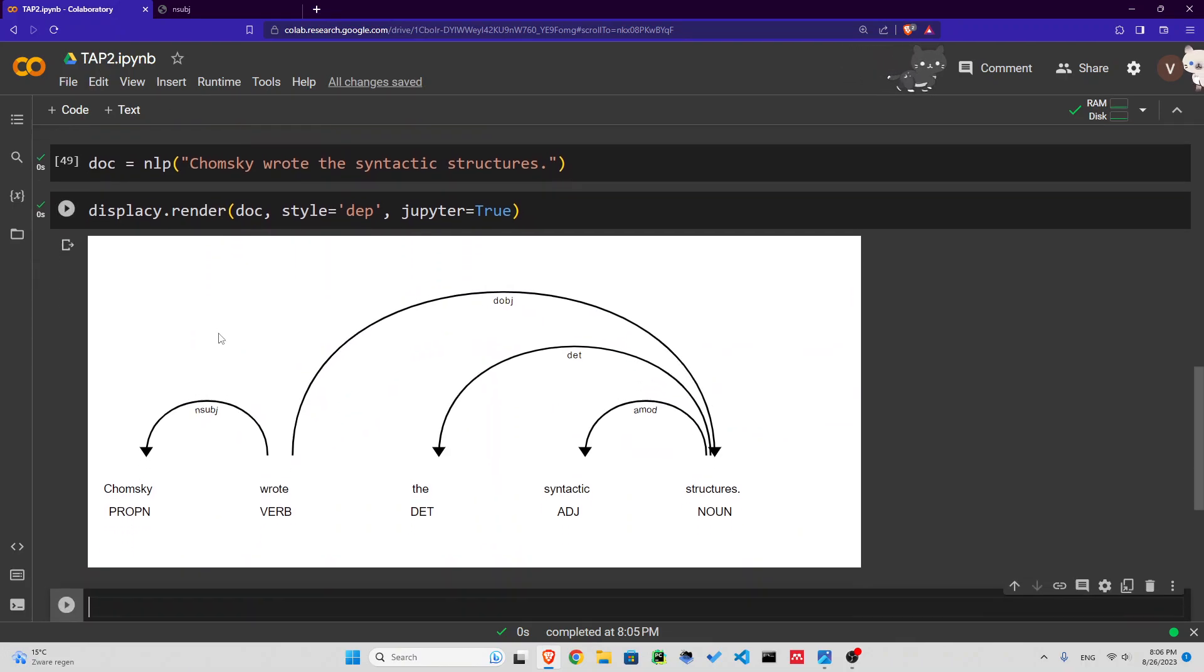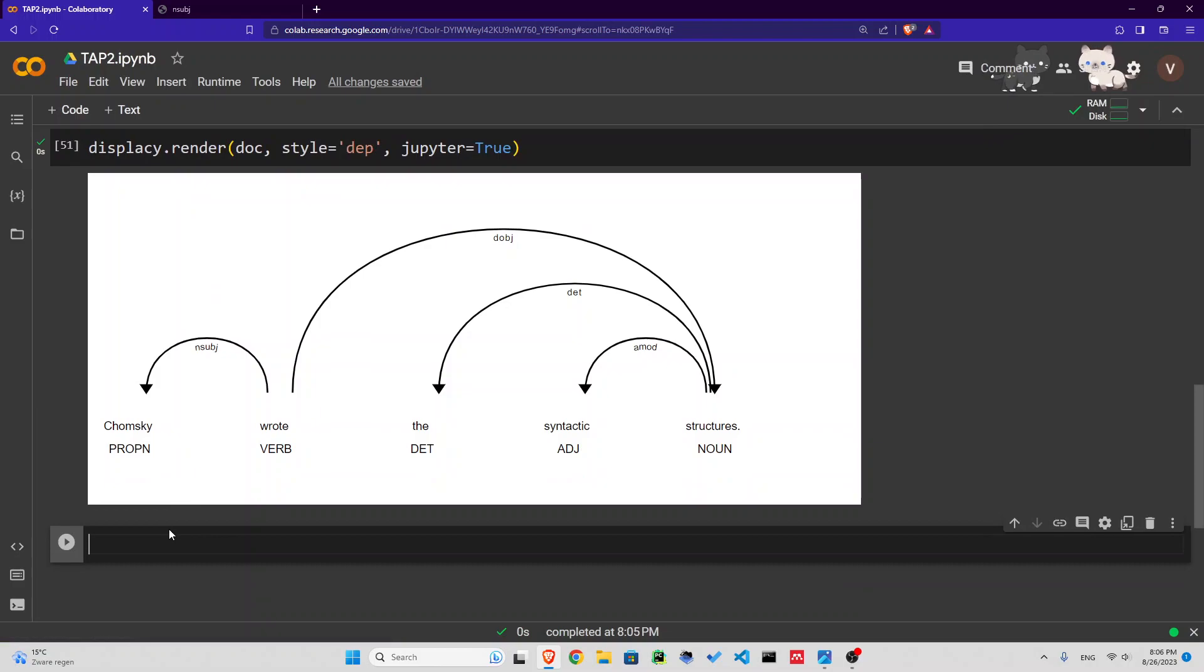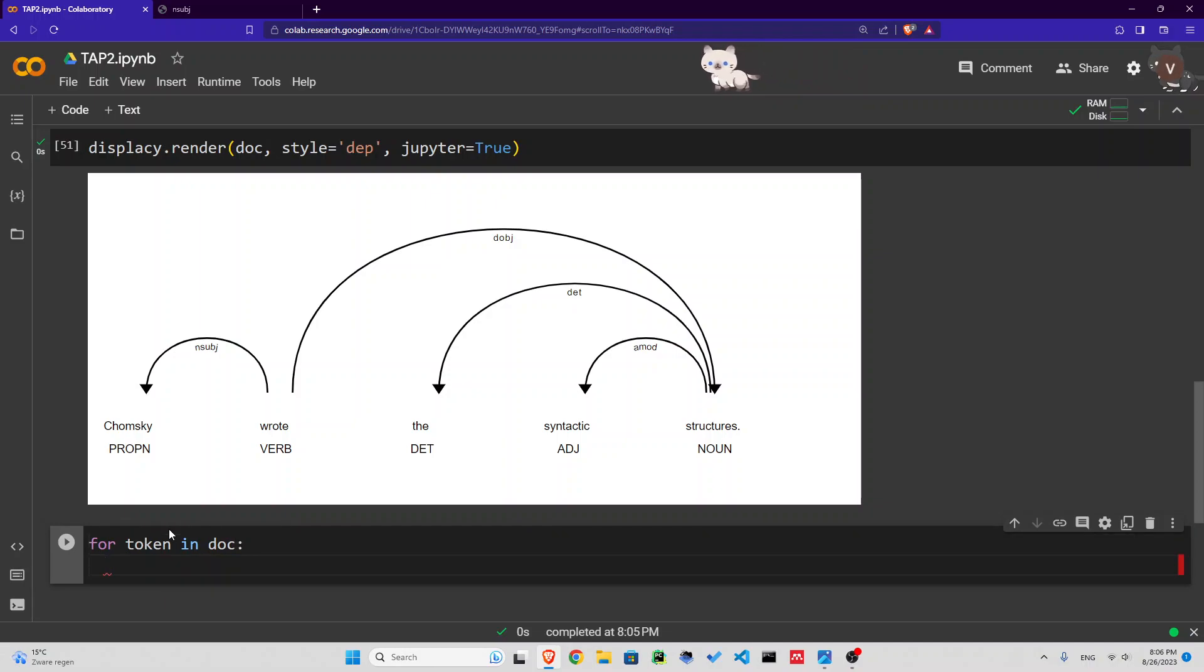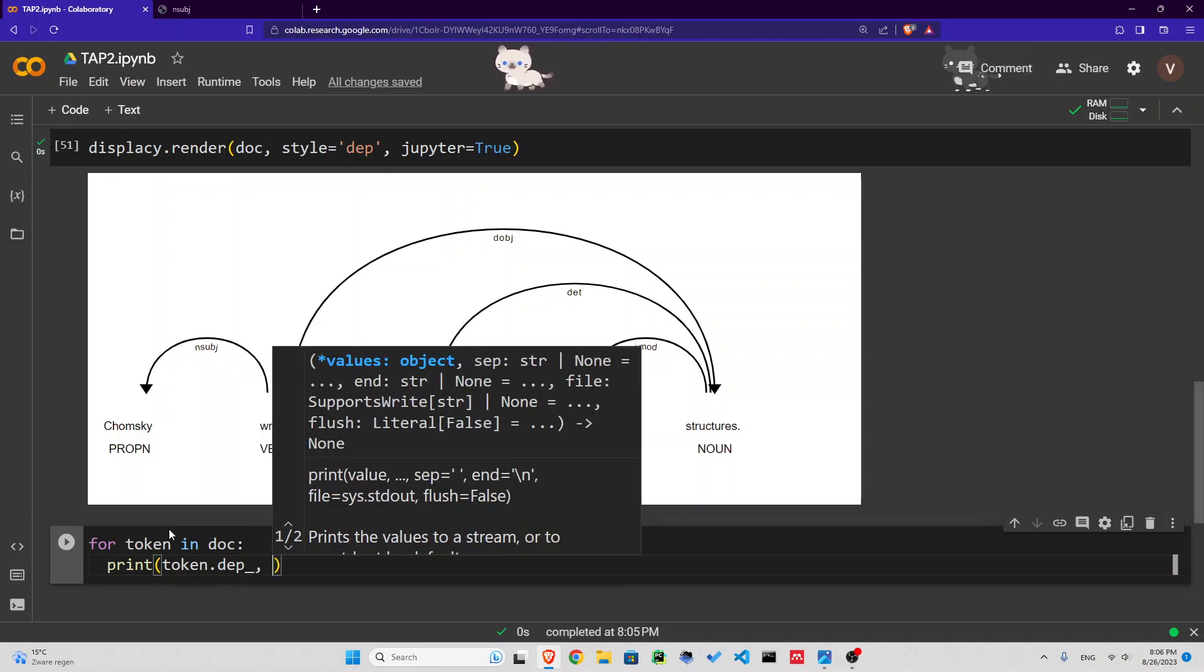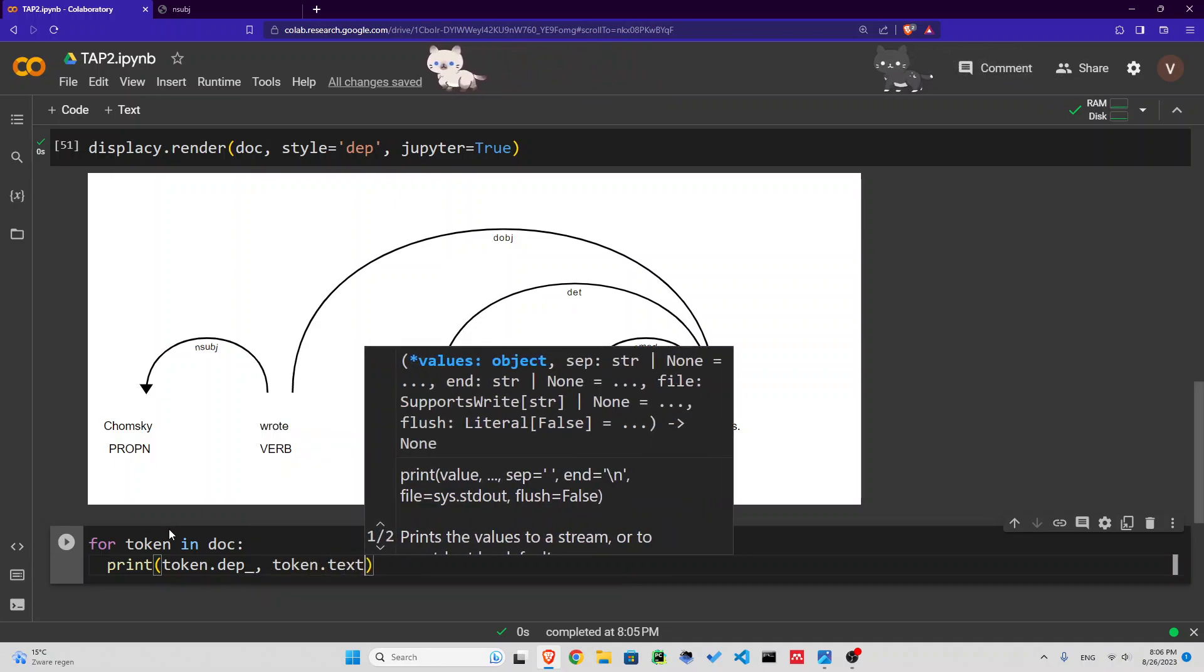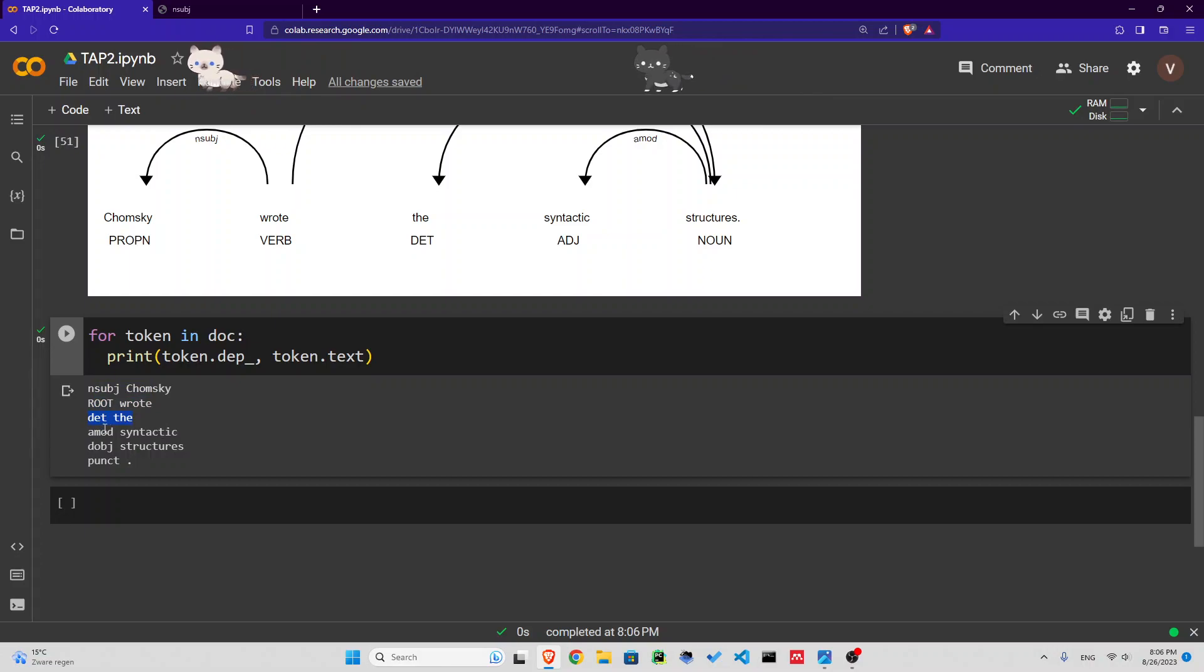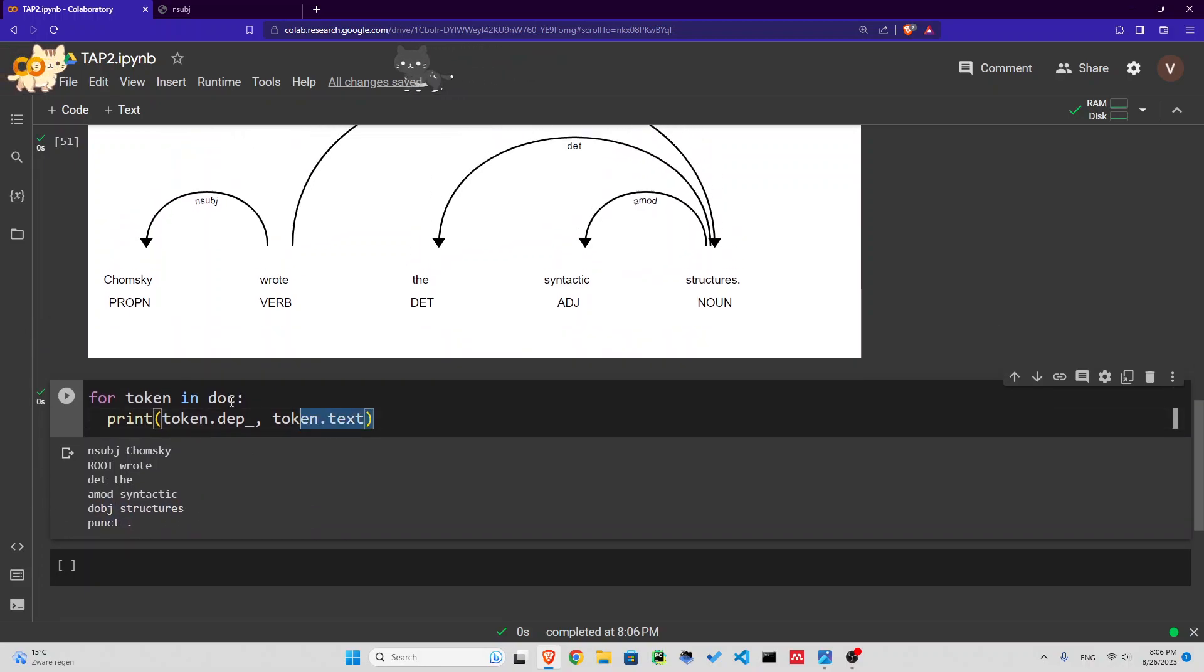If you want to use it in a different way, you can loop through it. For token in doc, print token.dep and token.text so we know. Here you can see Chomsky is the nominal subject, wrote is the root, determiner, adjective modifier is syntactic, direct object structures, and we have punctuation here.